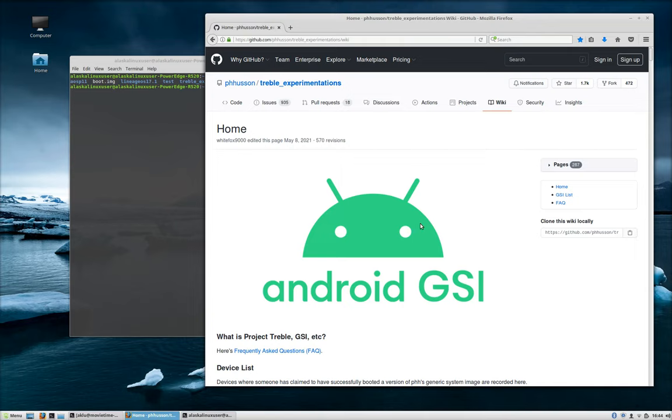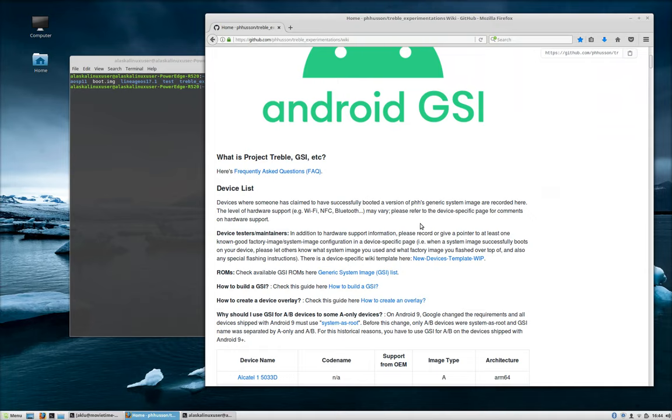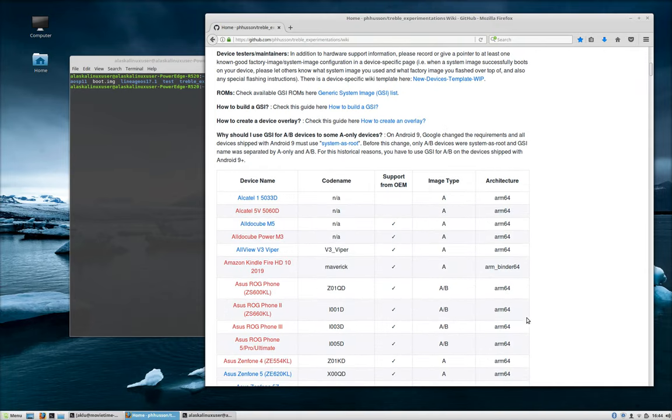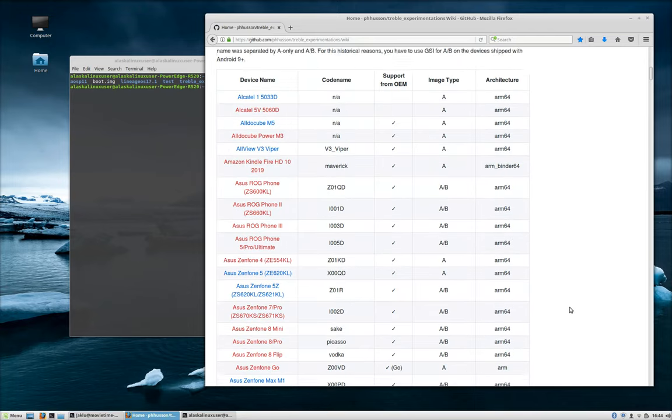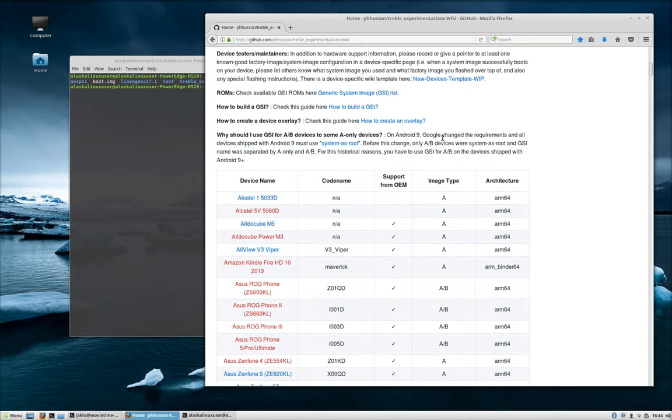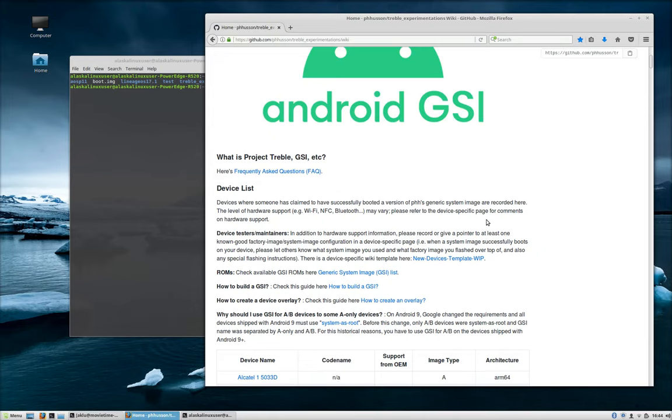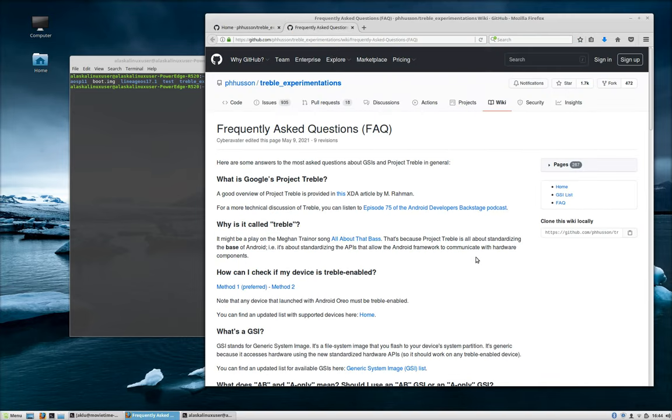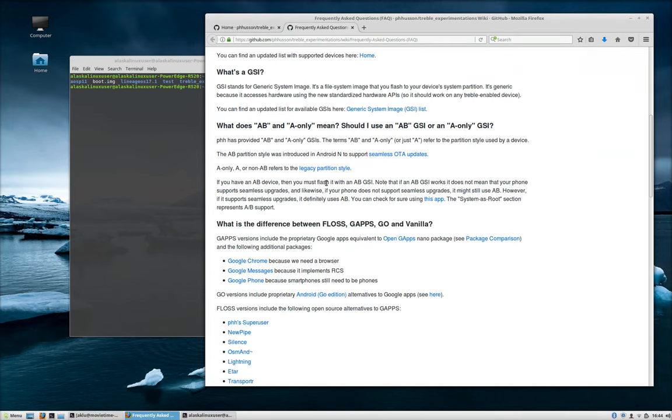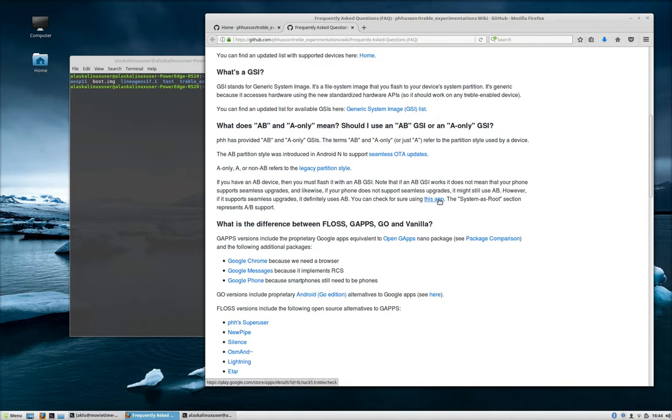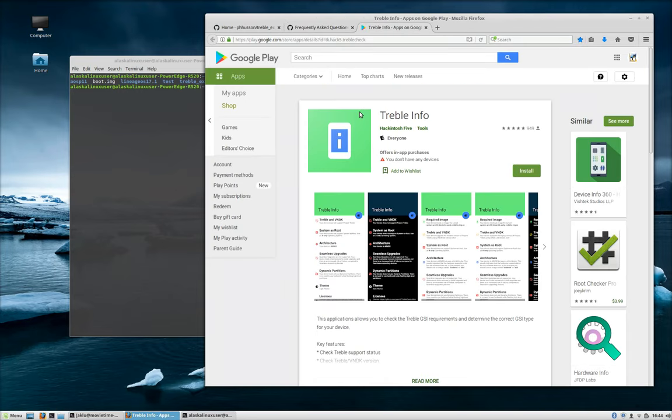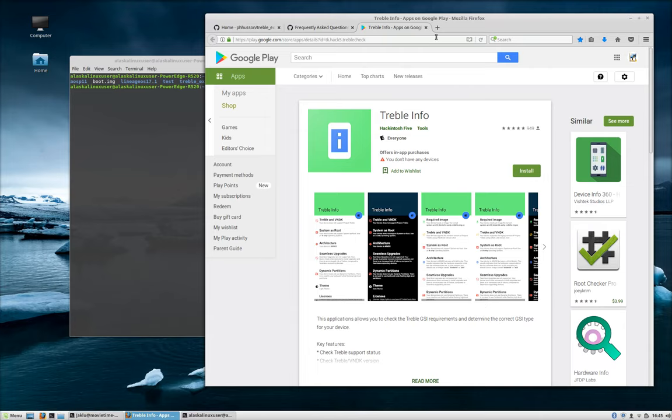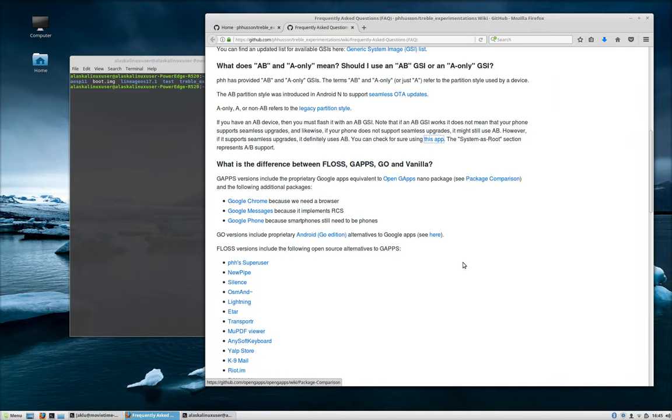When we get to the wiki, we see a lot of different information presented to us, including a list of devices that it works or doesn't work with and what type and kind of architecture you're going to need. If you don't know anything about GSIs, I really recommend you read these frequently asked questions where someone has taken the time to explain what Google Project Treble is and how GSIs work and whether you have an A, B, or an A-only partition and how you can figure it out. I will point out, if you don't know for sure what you have on your phone, you can check using this app. If you click on this app, it's going to take you to the Google Play Store and you can download the Treble Info app from Hackintosh 5. It will tell you exactly what kind you need.